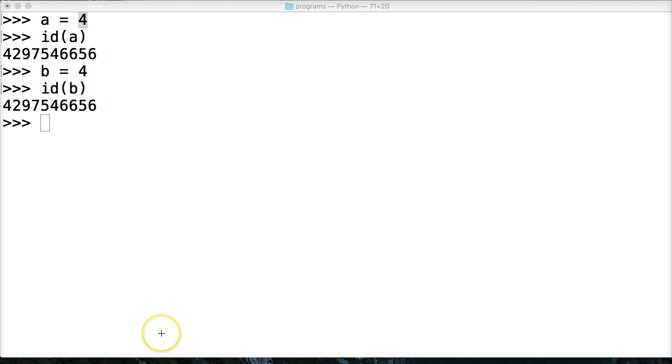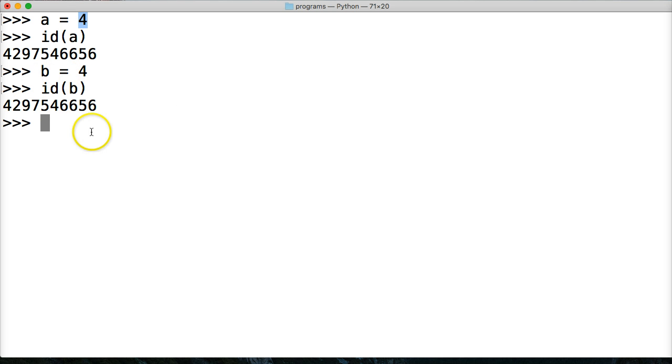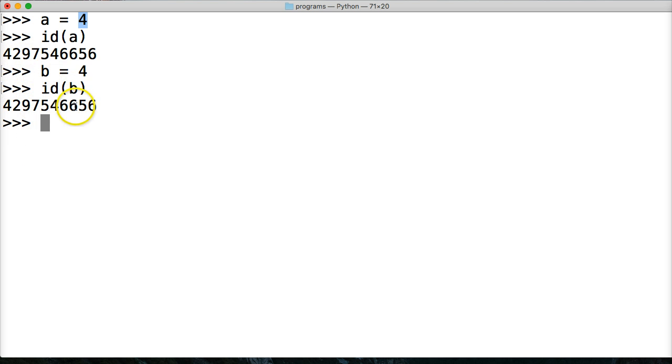So we'll erase that. We could also check in another way because reading this like 4, 2, 9, 7, 5, 4, 6, 6, 5, 6 is a little difficult to read to go back and forth to see if they're the same object.